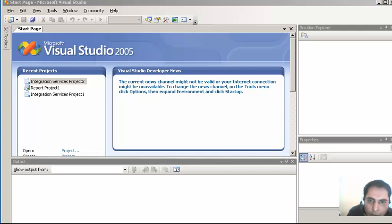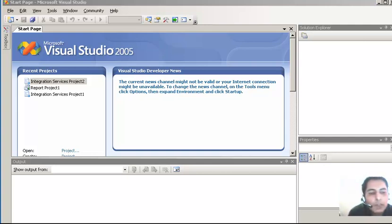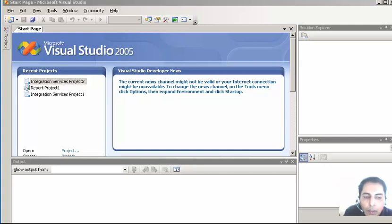In this video we are going to talk about SQL Server Integration Services. This would be the first video on that topic and we are going to see how to export data from one data source to the other.